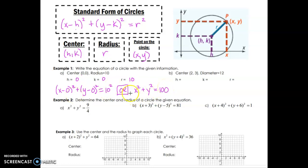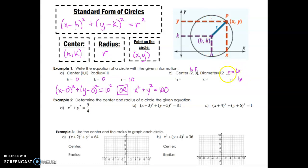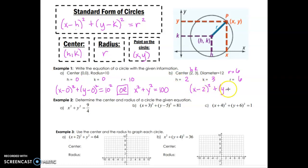Both forms are correct — they just look different. For part b, the center gives us h equals 2 and k equals 3, and the diameter is 12, which means the radius equals 6. By substitution we get (x minus 2) squared plus (y minus 3) squared equals 36. That is the standard form.